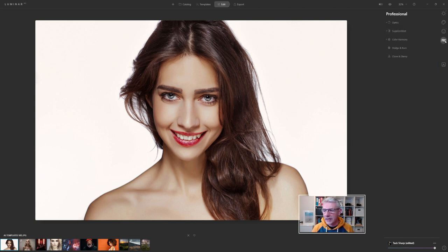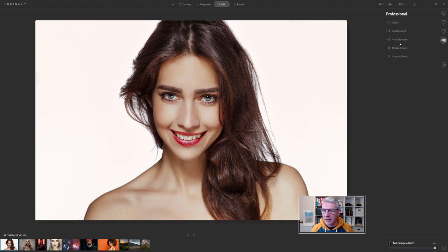Also within the pro panel, we have optics that have been adjusted, super contrast, and color harmony.